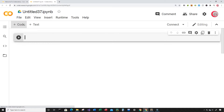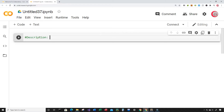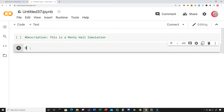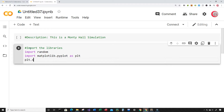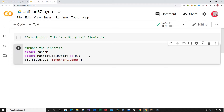First, click on File and then New Notebook - a new tab and a new cell will open up. In this cell I'll put some comments describing the program: 'This is a Monty Hall simulation.' Then I'll create a new cell by clicking the code button in the top left and import the libraries I'll be using: import random and import matplotlib.pyplot as plt. Then I'll set the plot style with plt.style.use('538') and run the cell to check for errors.